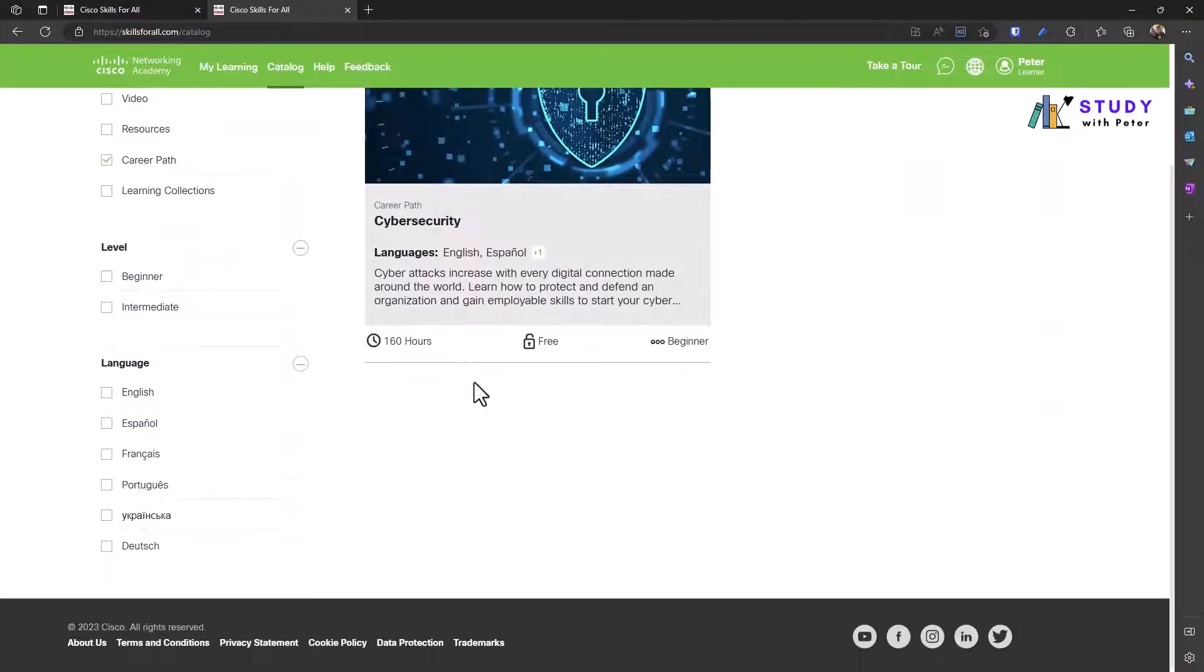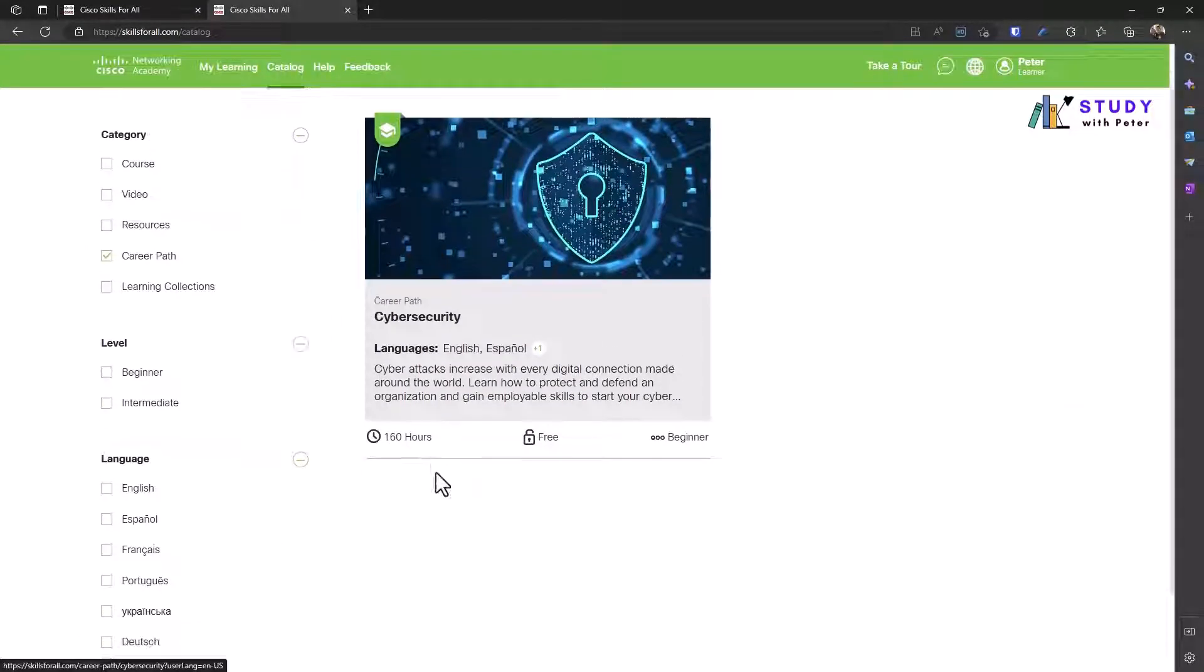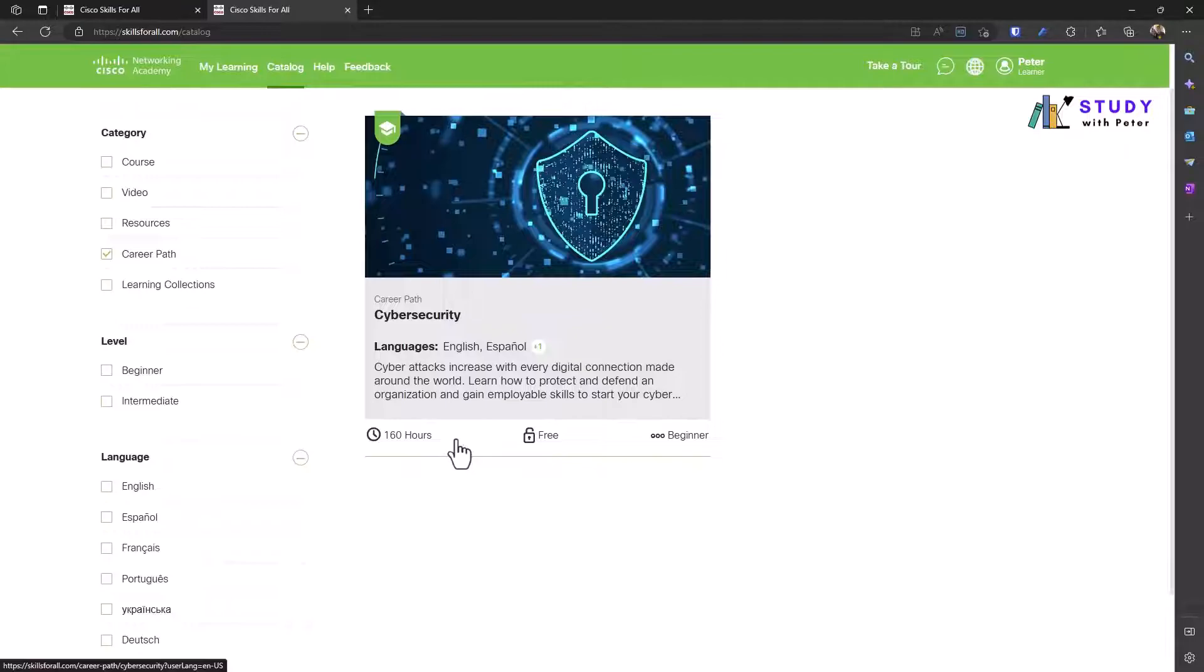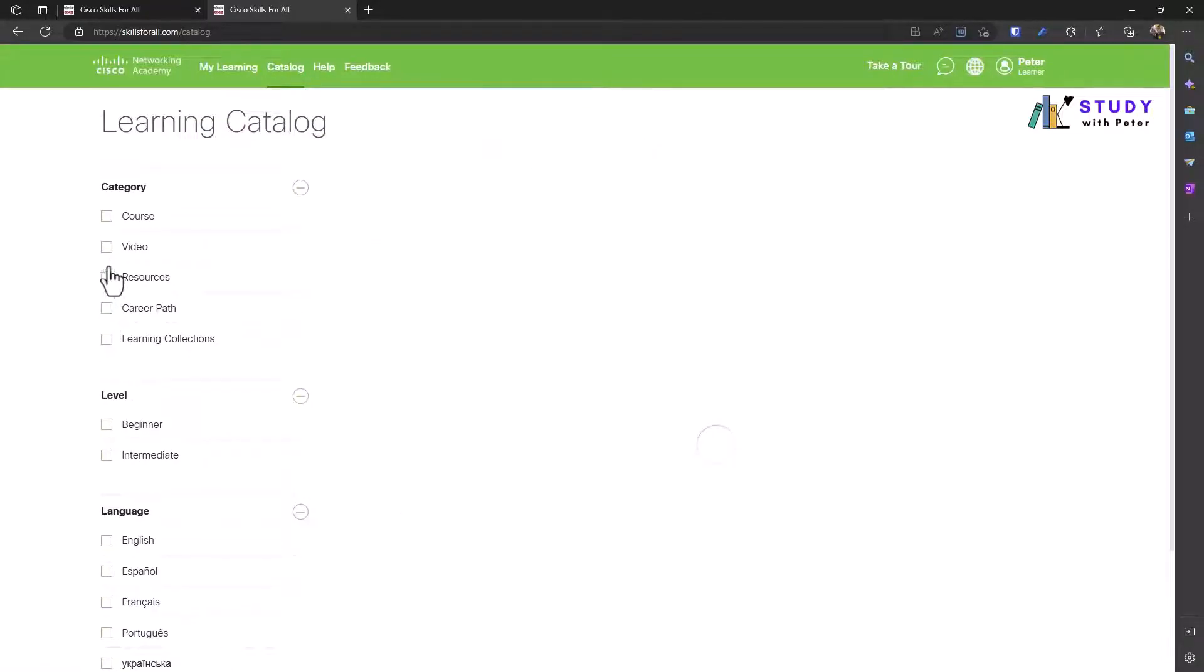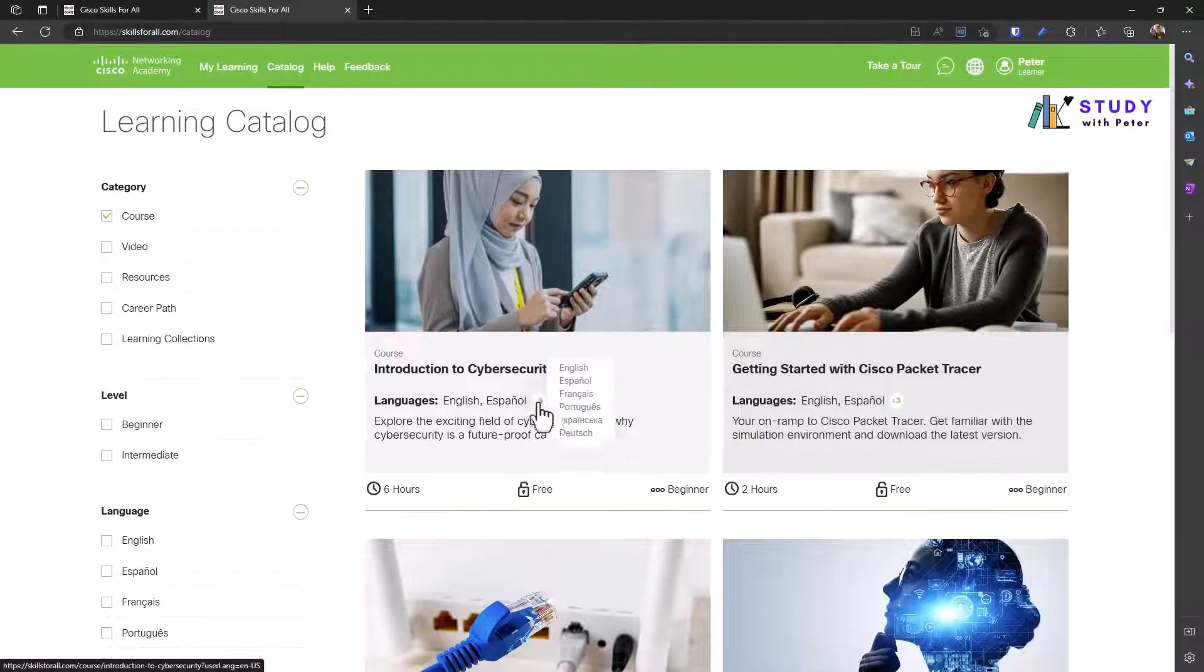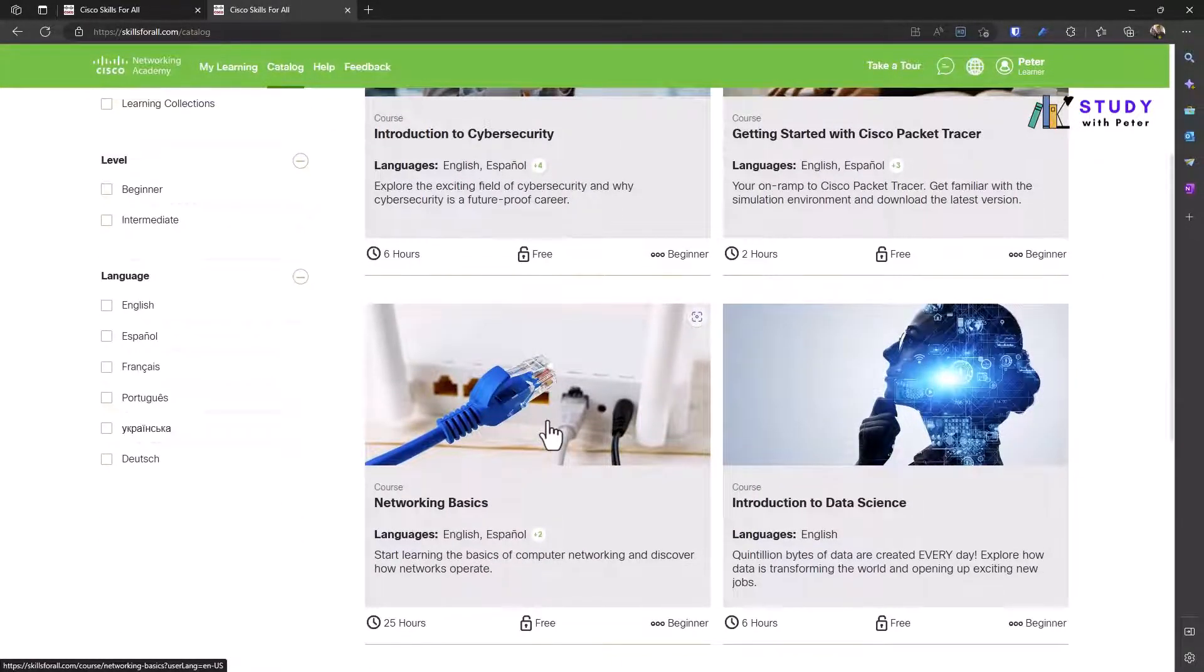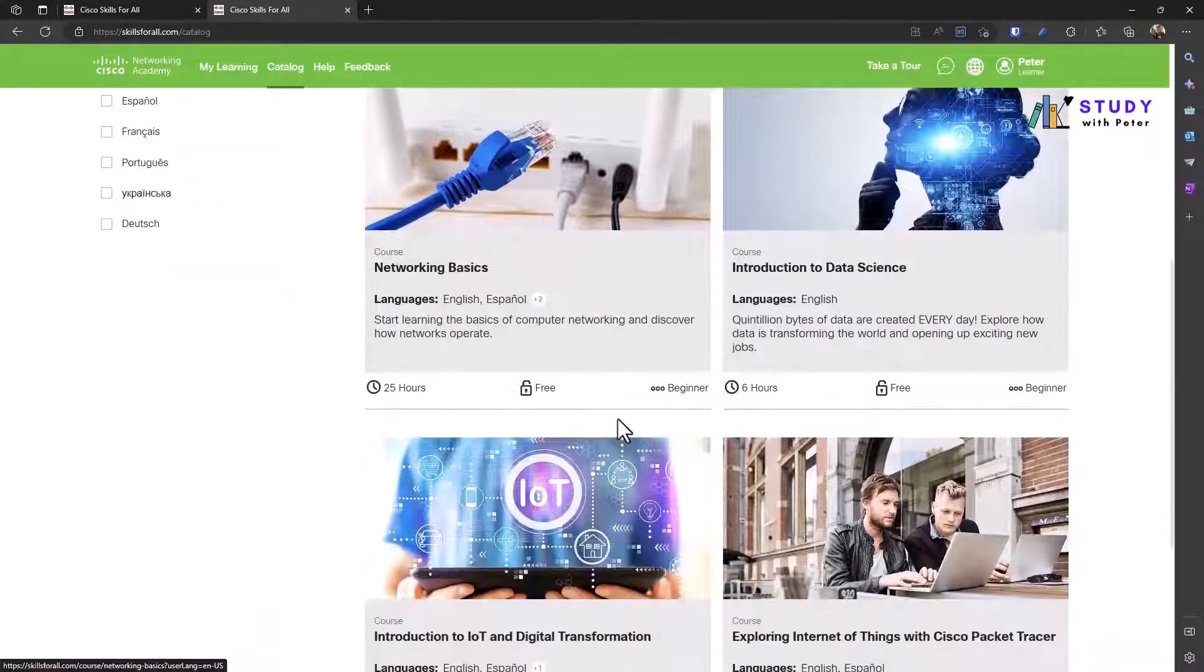Okay, we only have 160 hours for cybersecurity. That is enough to be honest. Let's see, I have a video course, and once you finish you will get a certificate of completion for free.